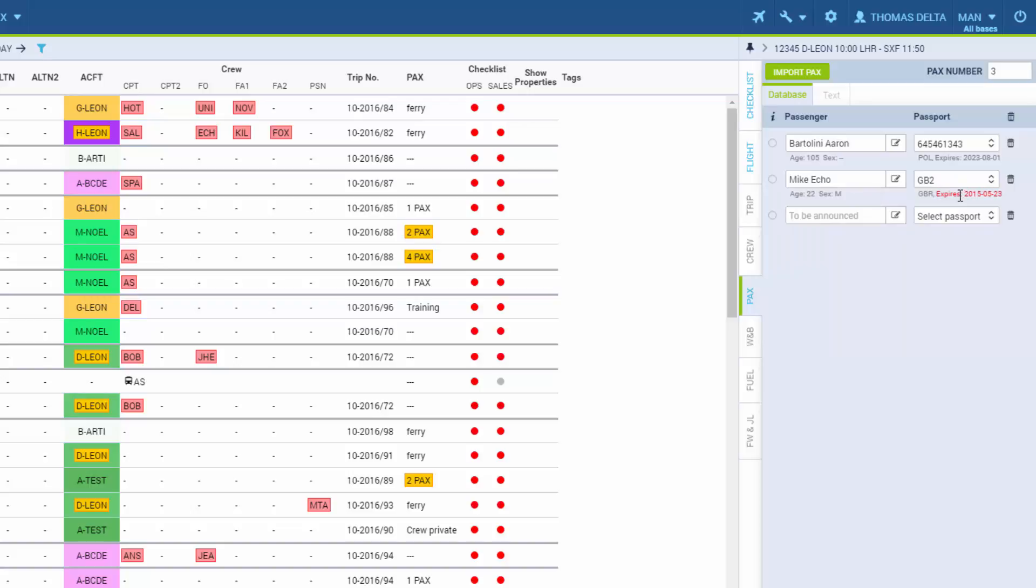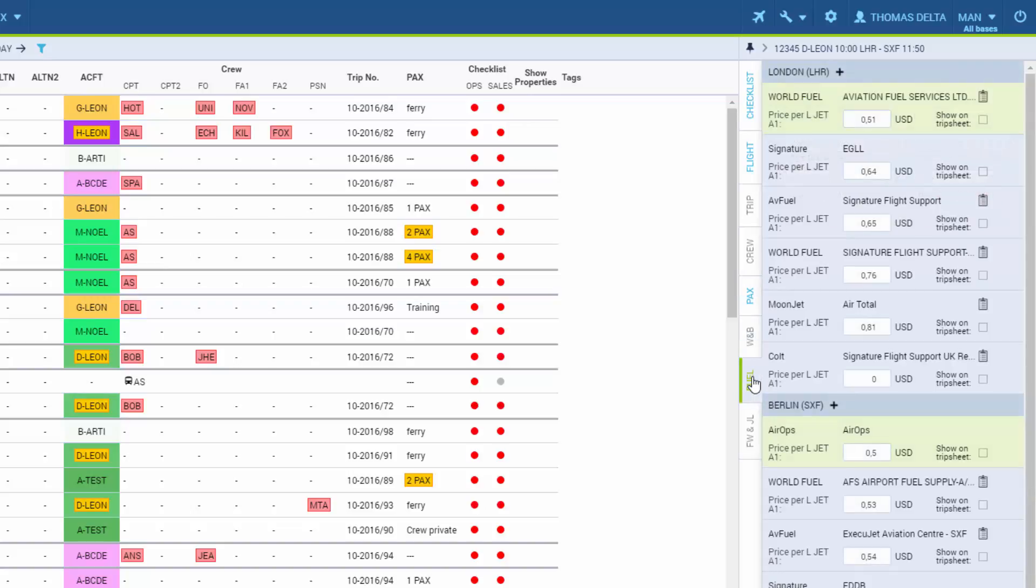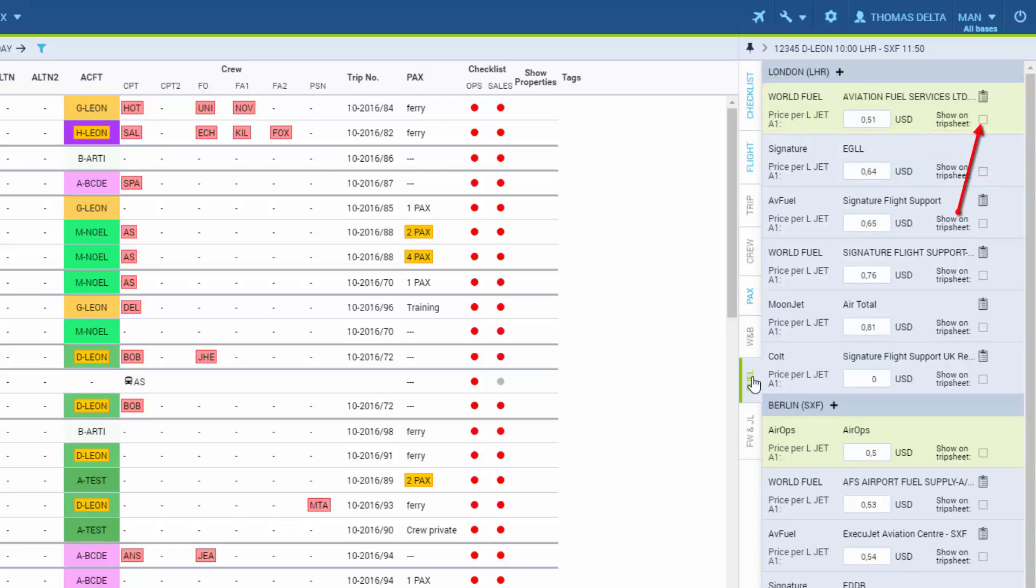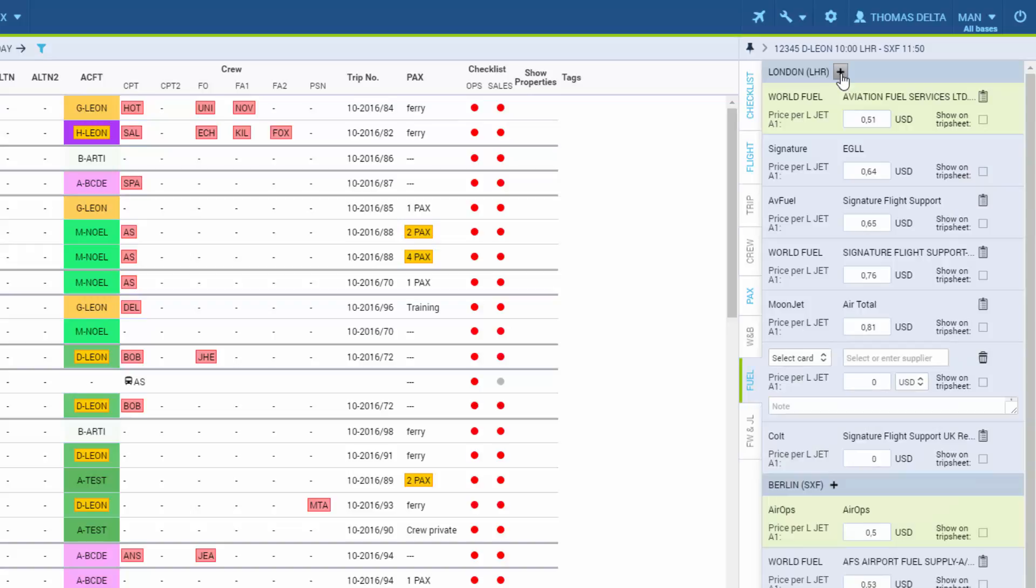Passengers can also be imported from a different leg on the same trip. If we click the little bin here, the position will be removed. The tab Fuel shows the data sourced from the Handling section. The green color suggests lowest prices. This checkbox allows to include this information on the trip sheet. You can also add custom fuel prices by clicking the little plus here.